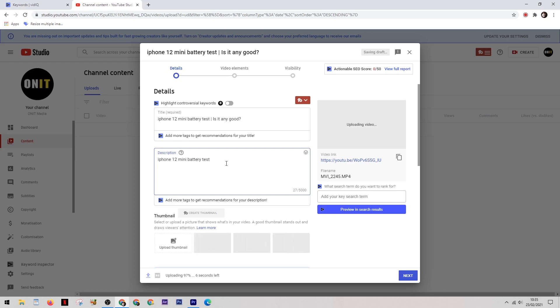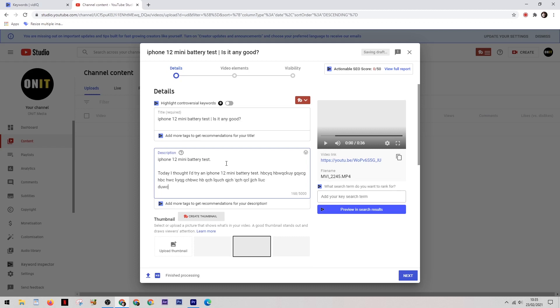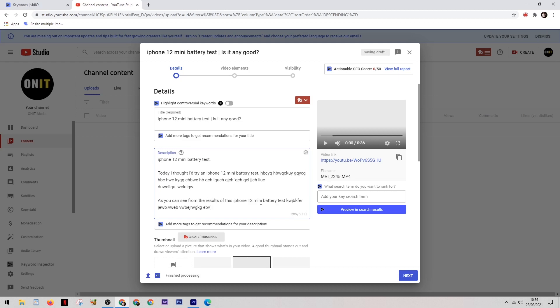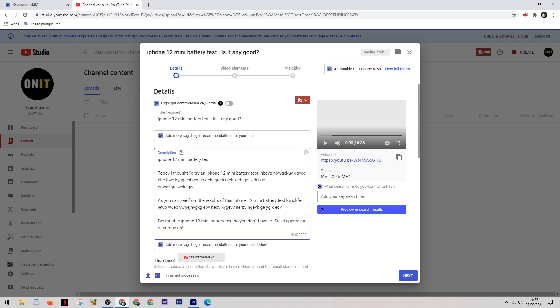So for example, you could start the description with the title of the video, and then you can start a paragraph something like 'today I thought I'd try an iPhone 12 mini battery test.' Then you can write out a couple of paragraphs about the video before fitting the keyword in again. This time I'll say something like 'as you can see from the results of this iPhone mini 12 battery test,' and then follow this up with the conclusion about the video. And lastly I'm just going to write 'I've run this iPhone 12 battery test so you don't have to, so I'd appreciate a thumbs up.' And now you can see that we've managed to fit the keyword into the description four separate times without it seeming spammy.